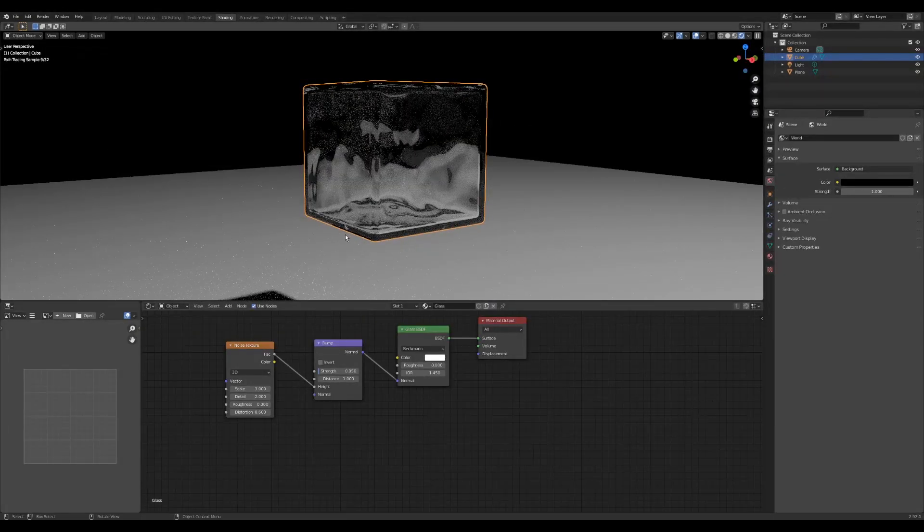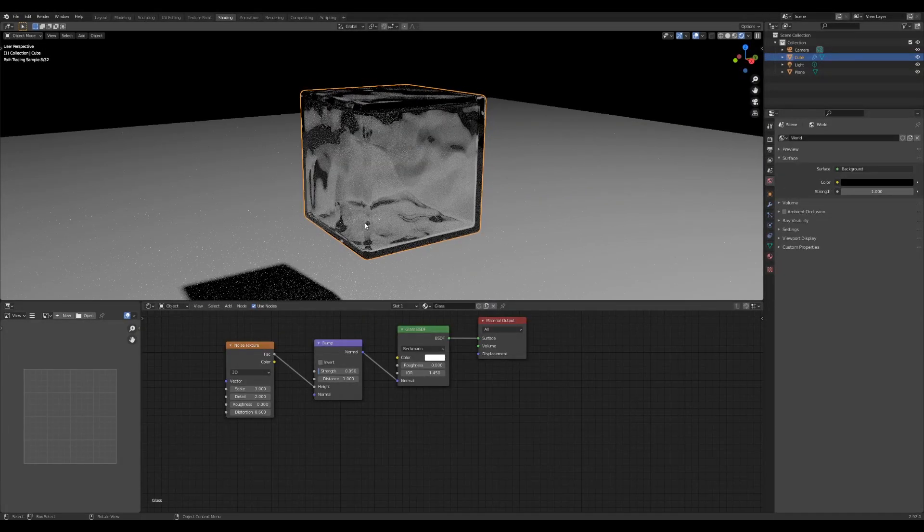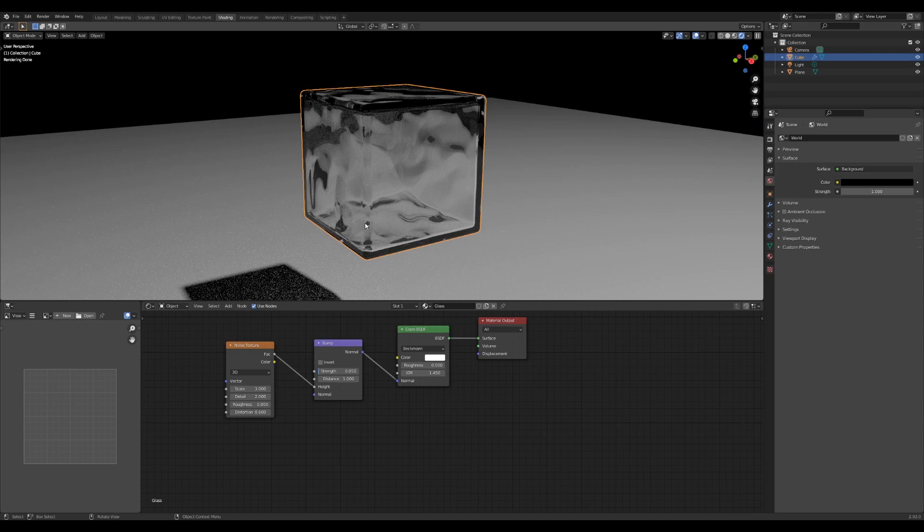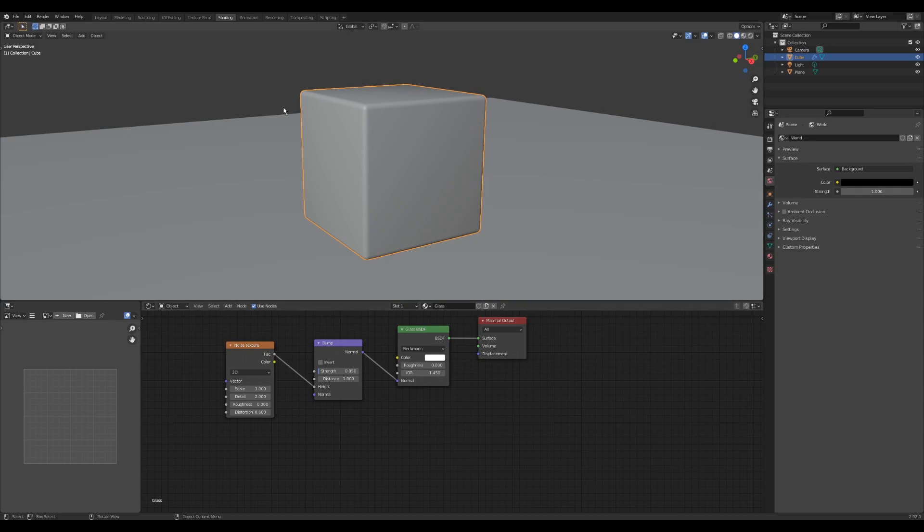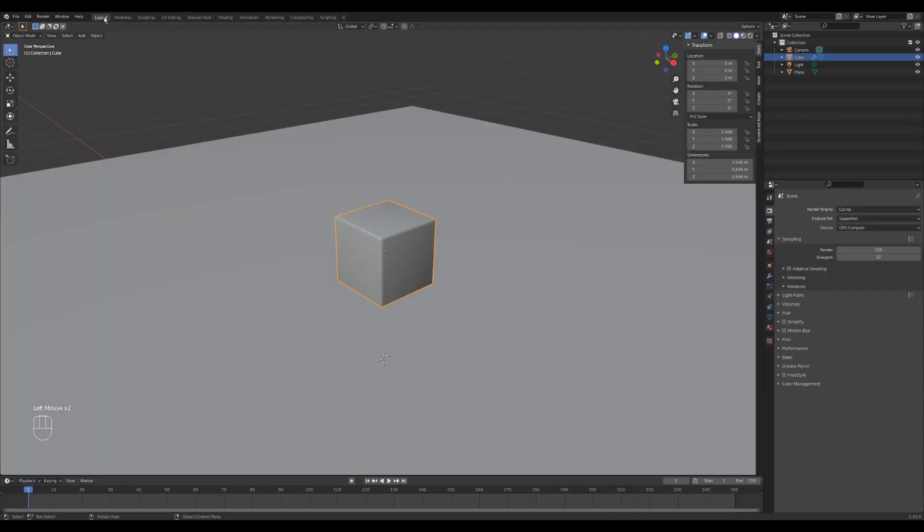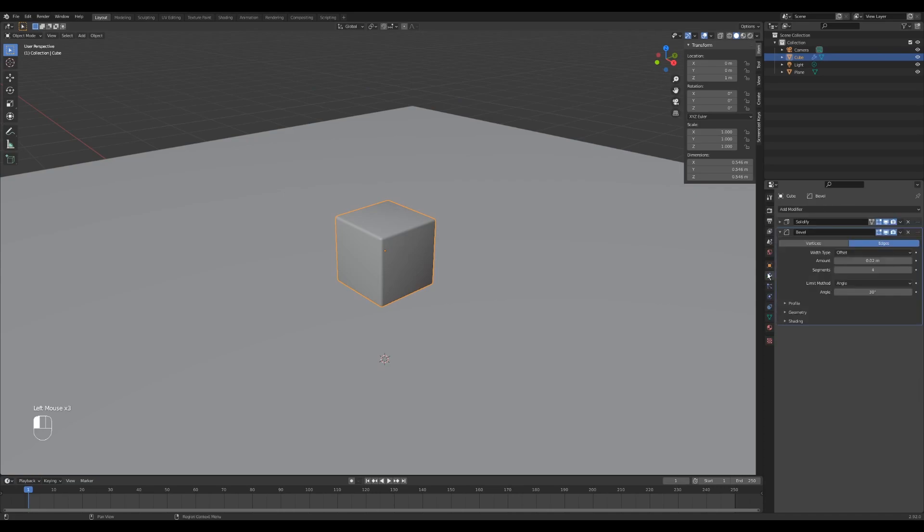And with that, we pretty much have our basic block. So now what we need to do is arrange them. So to arrange these cubes, I'm going to go back into the layout tab. And let's go back into the modifiers of our cube. Collapse this because we don't need it anymore.